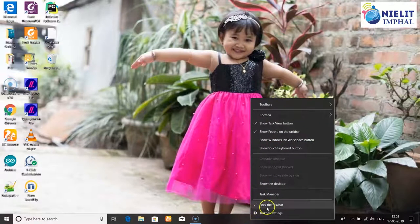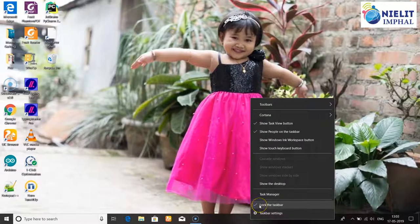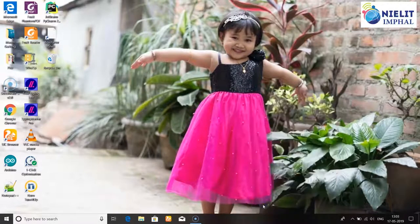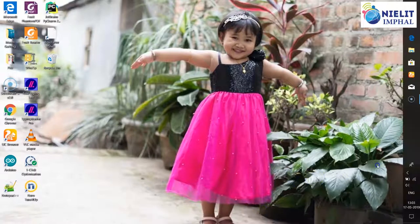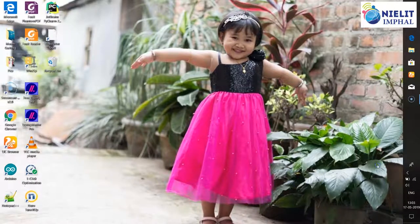The local taskbar has options - you can lock the taskbar. Then using the left key you can move it up or down.